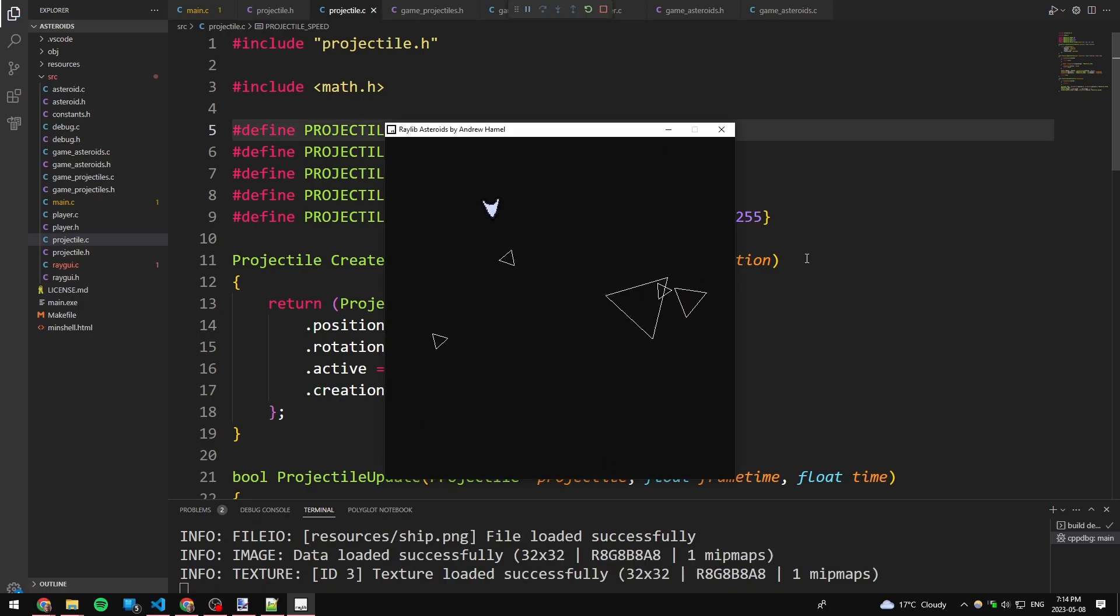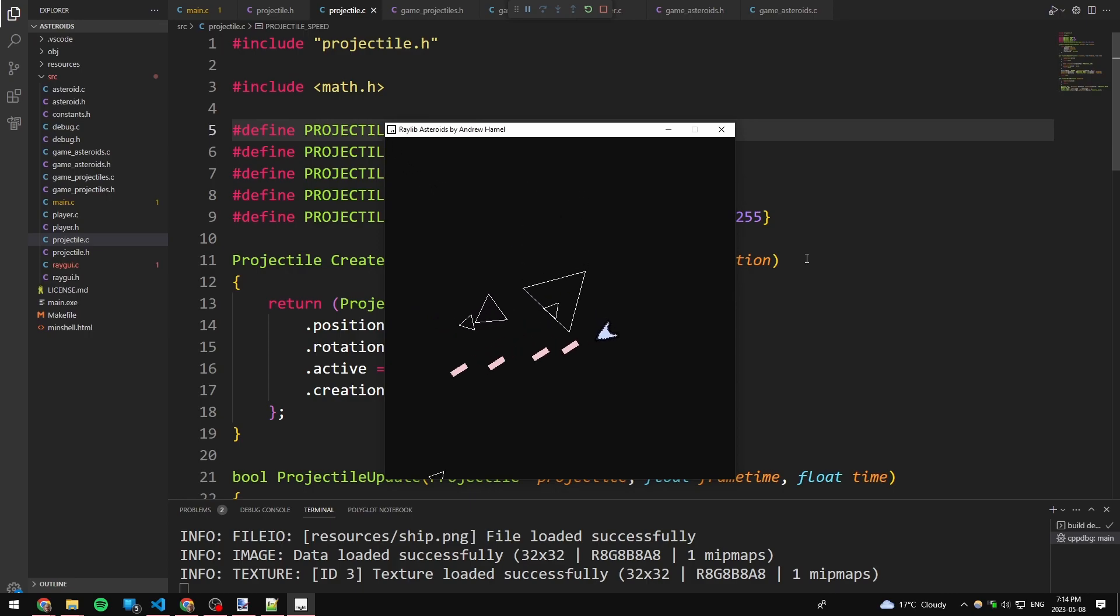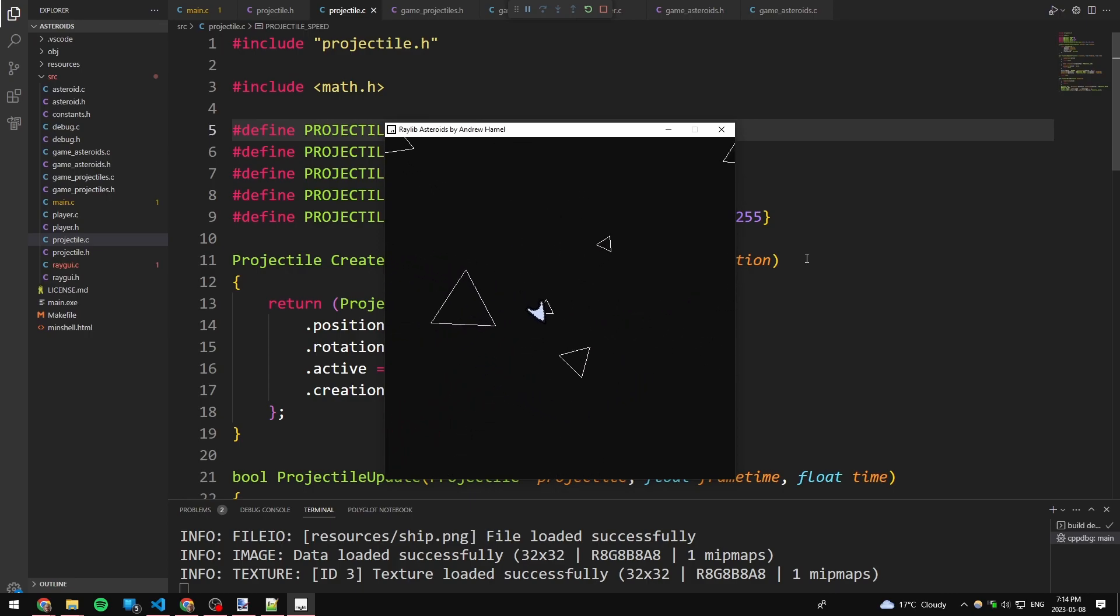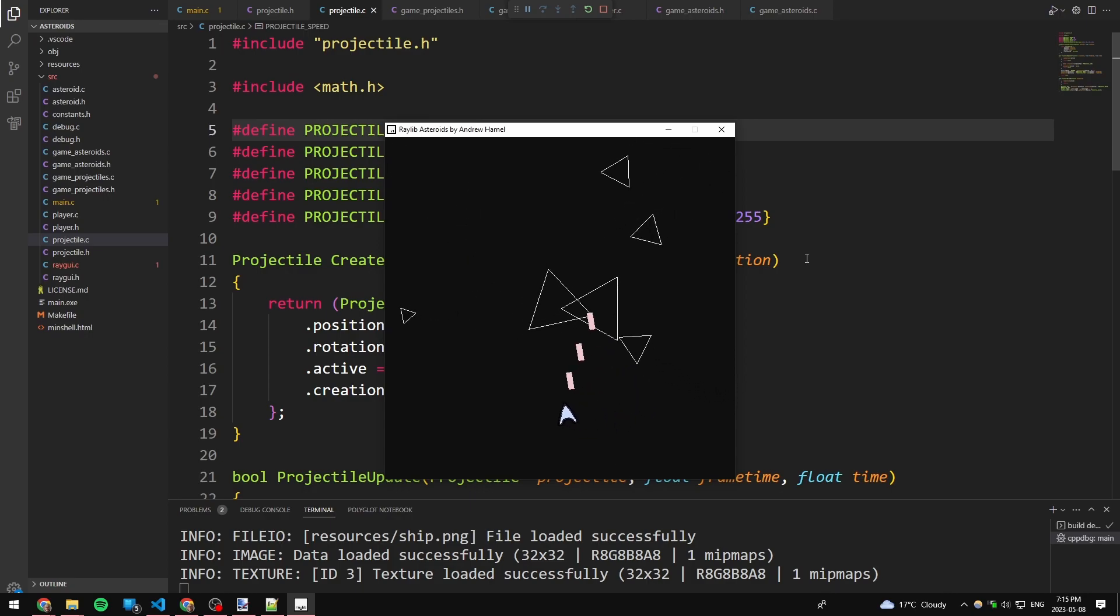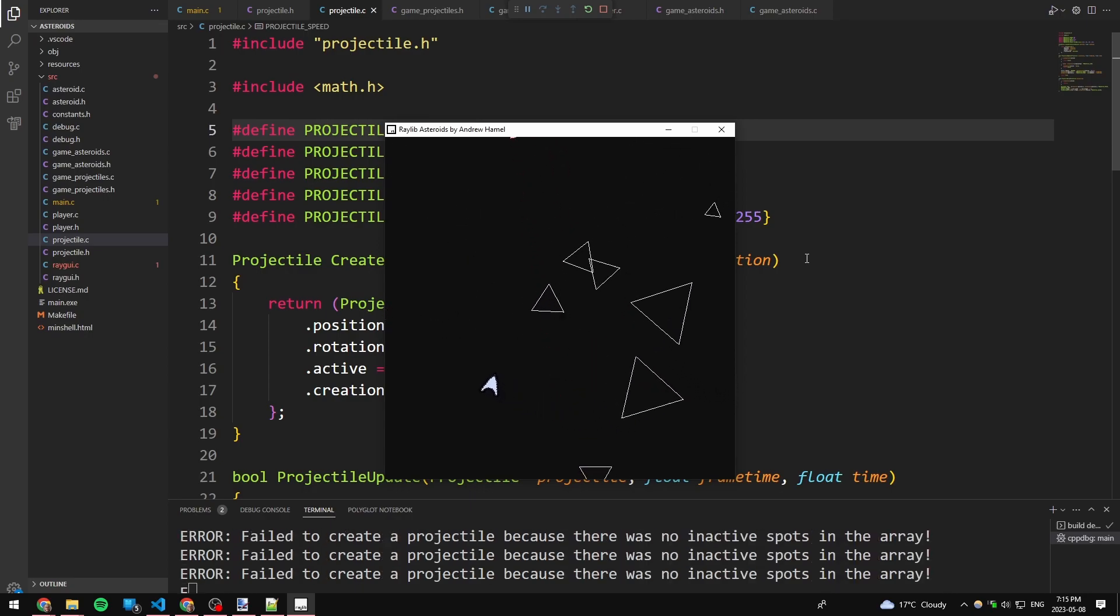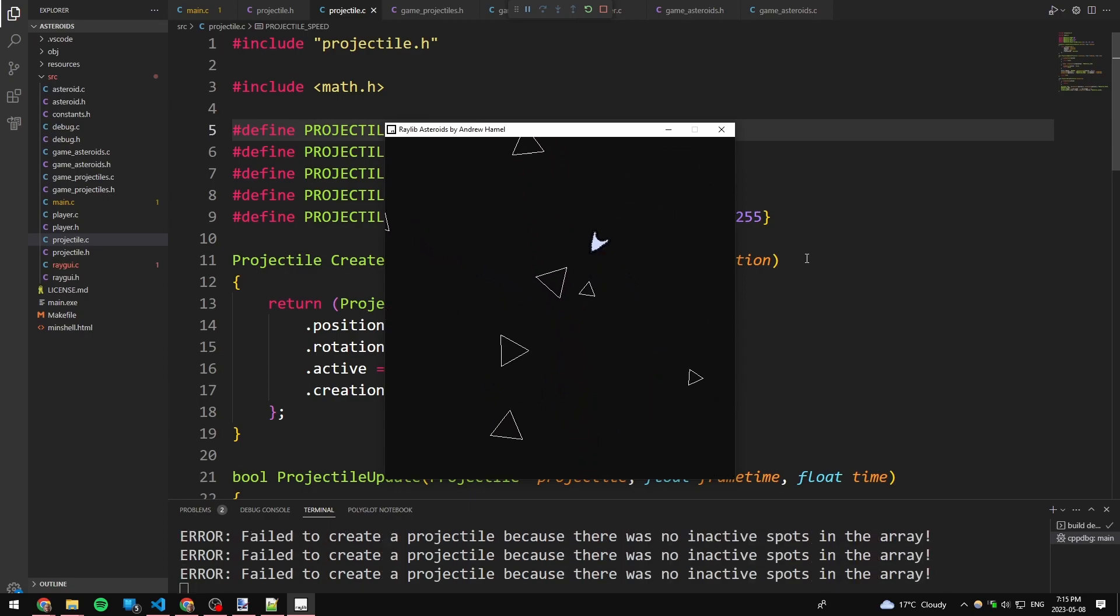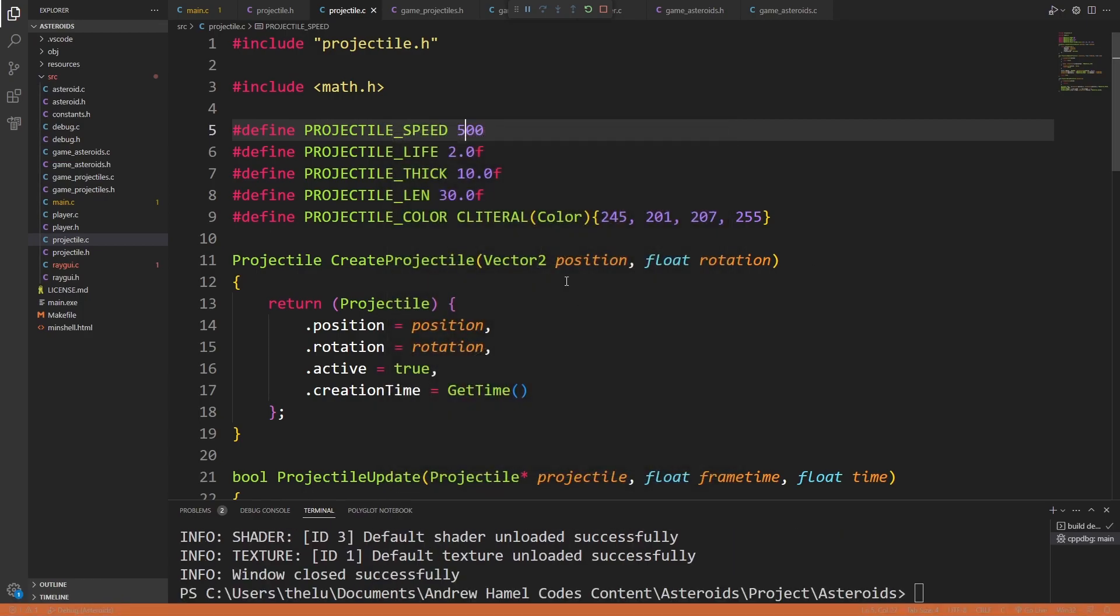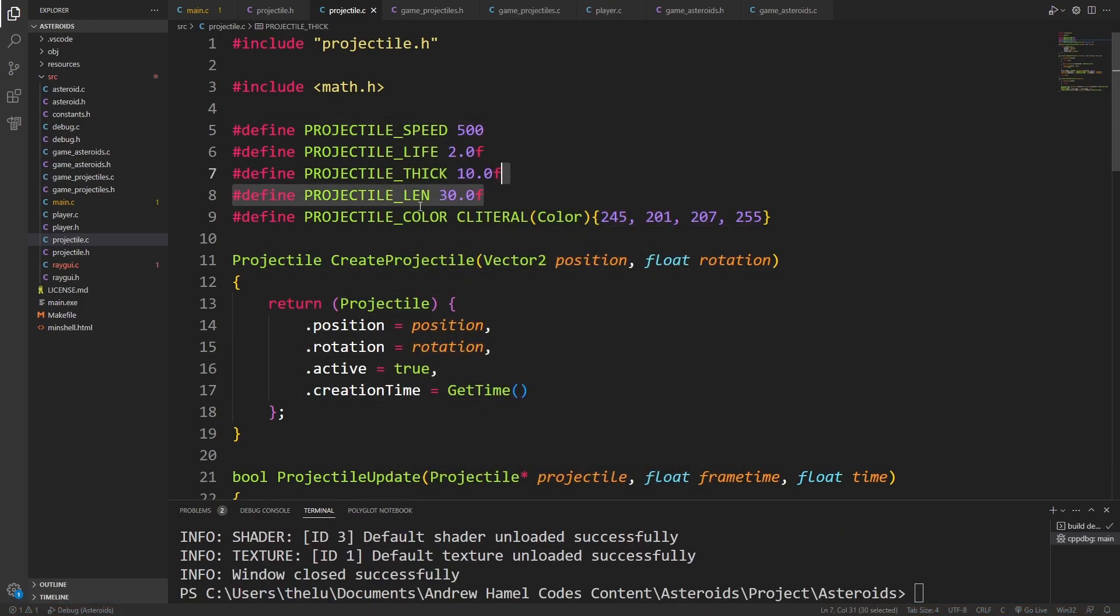Now, here's what's interesting. I can shoot as fast as I want, but I have to wait. Because watch, if I spam, watch the terminal at the bottom of the screen. If I spam, it's going to fail to create projectiles because there's no inactive spots in the array.